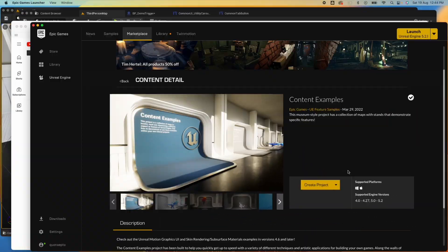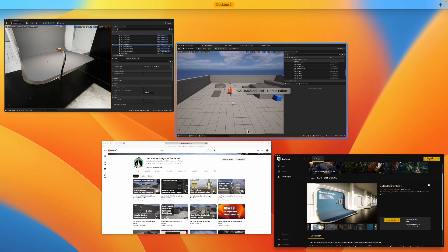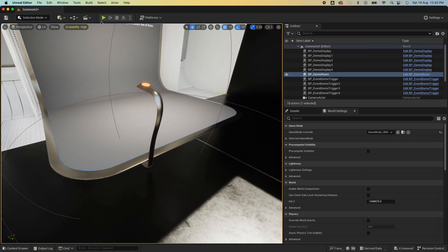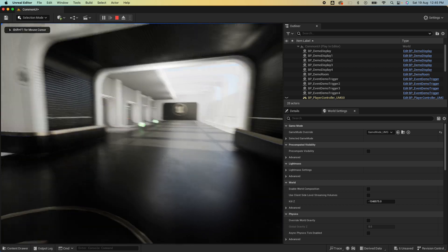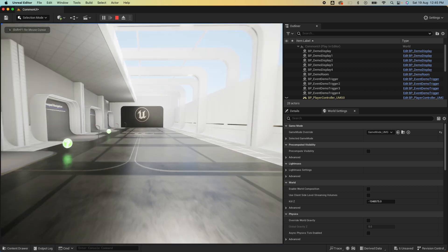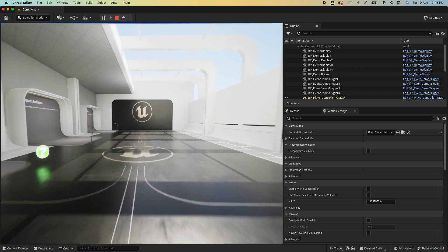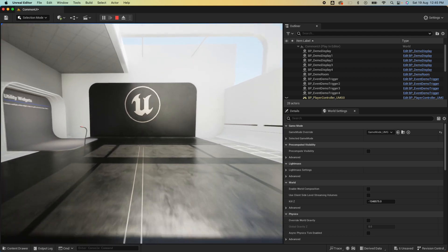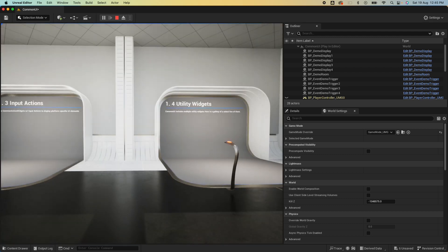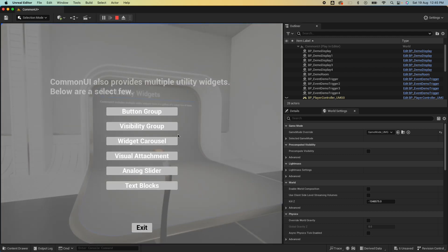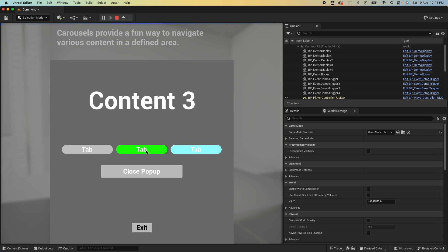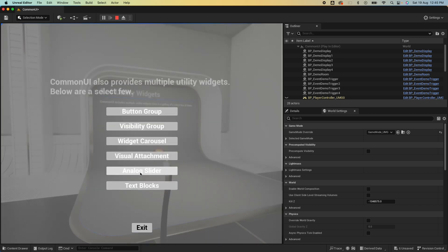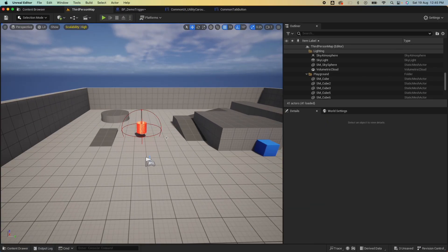If you haven't downloaded that content example and don't know what I'm talking about, you could go ahead and grab that from the marketplace. Here I have the Common UI map loaded and I'll just fly to the last demo here. The last demo is called Utility Widgets. When I interact with this podium I get this pop-up and I click on Widget Carousel. This is how they implemented the widget carousel, so we're gonna learn how to do that.